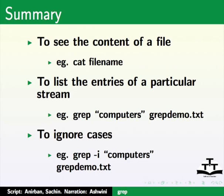To list the entries of a particular stream, e.g. grep computers, grepdemo dot txt. To ignore cases, e.g. grep minus i computers, grepdemo dot txt.